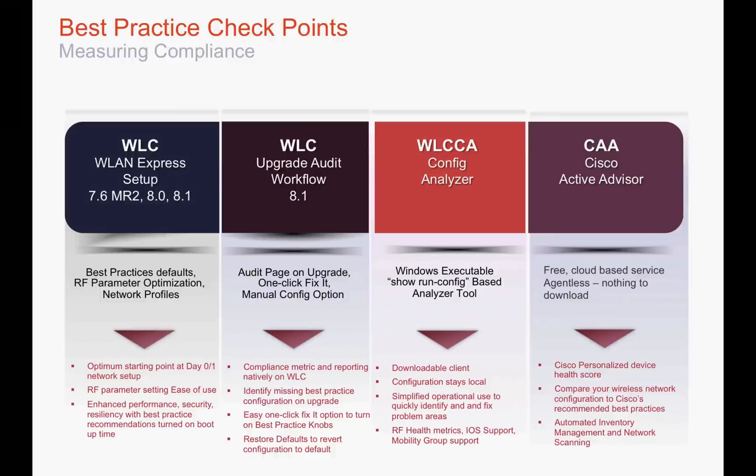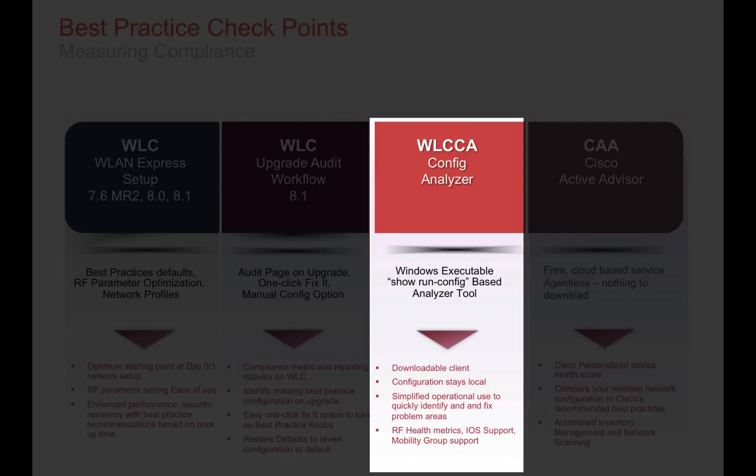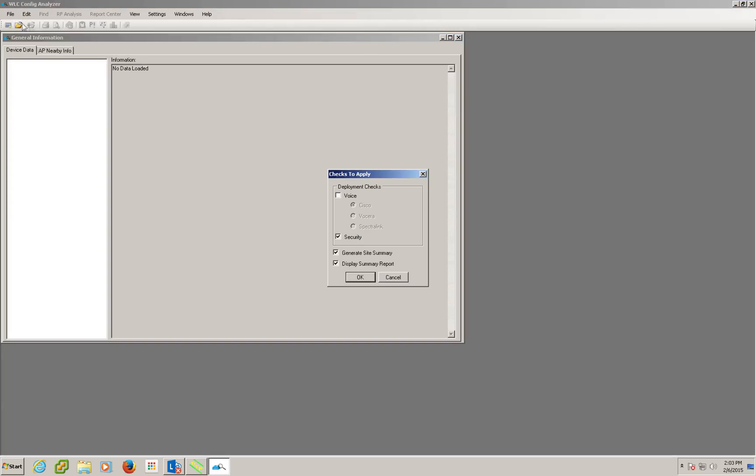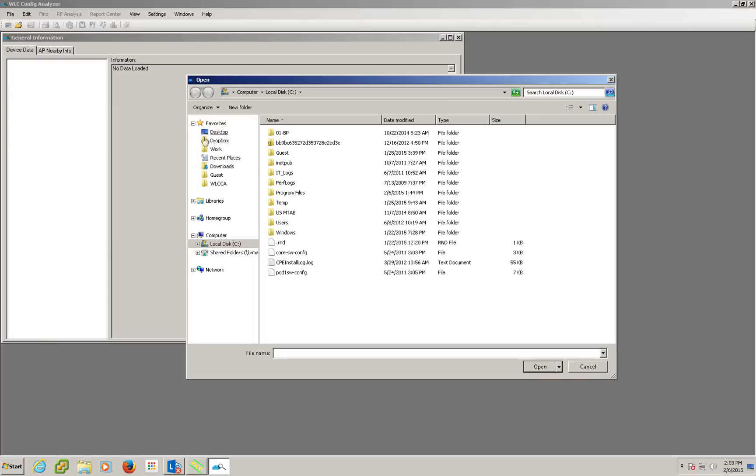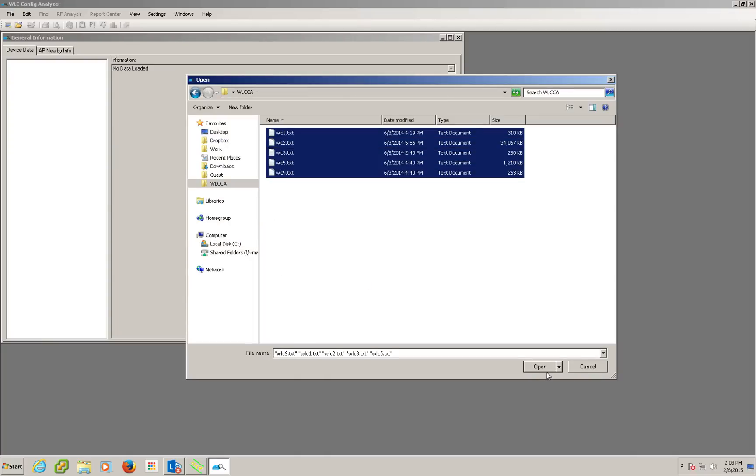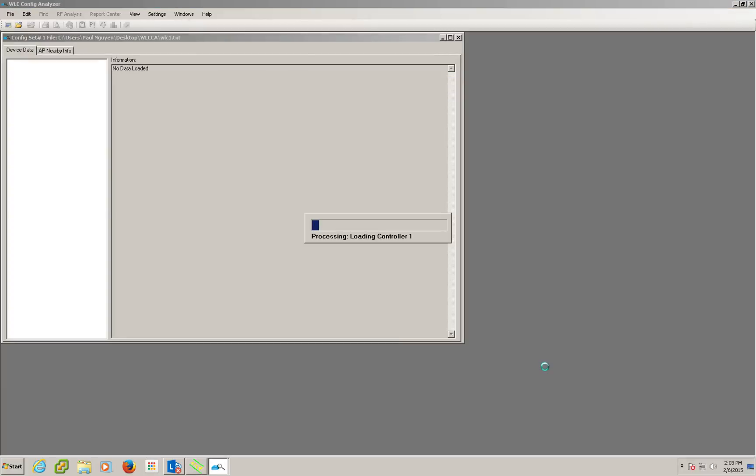The next method we'll be talking about is the WLAN controller config analyzer. This is a Windows application and when installed, the admin can load one or more WLAN controller config files and be able to perform audit and compliance check on the wireless best practices.